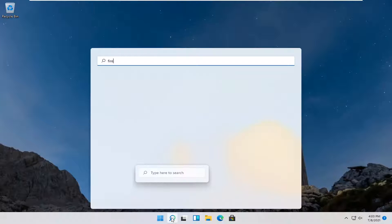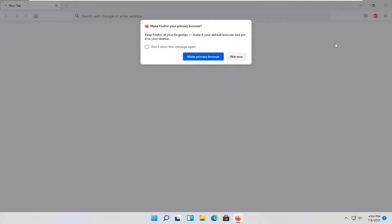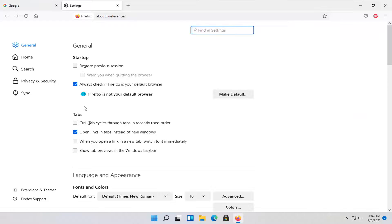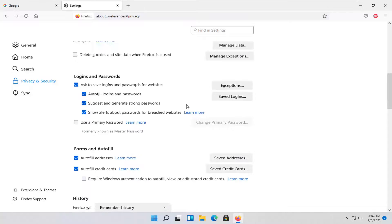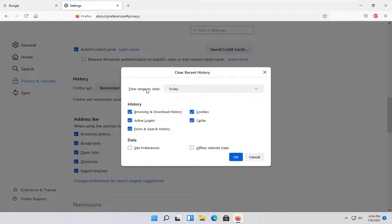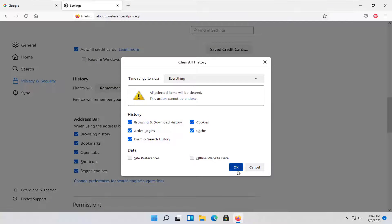Now let's go ahead and open up Firefox. Select the menu icon in the top right corner of Firefox's window and left click on that. Go down and select Settings, then select Privacy and Security on the left side. On the right side, go down to History and select the Clear History button. Set your time range for the history you want to delete, and then select OK.